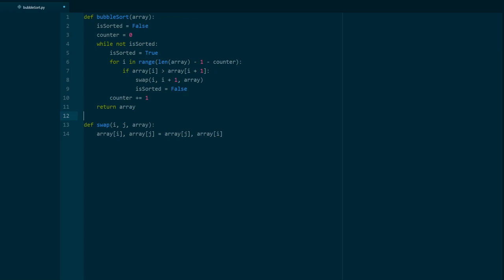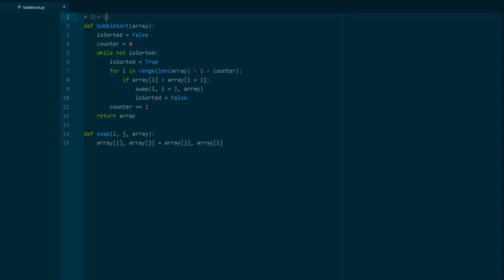And that is bubble sort. Very simple and straightforward, but nonetheless very important. It runs in O(n²) time in the worst and average case, and O(1) space. The swap function doesn't necessarily need to be a helper function — you could inline it — but depending on your language, abstracting it out is cleaner. I hope this video was helpful and informative, and I'll see you in the next one.